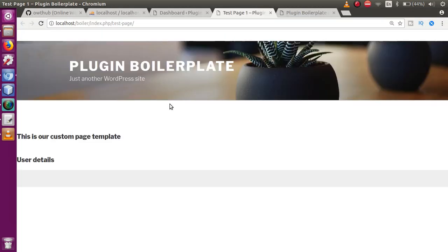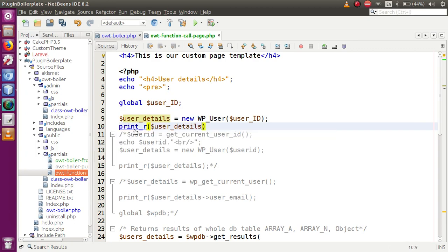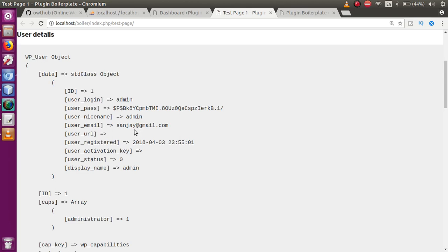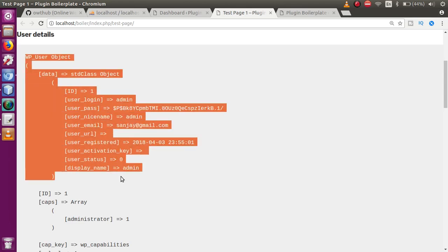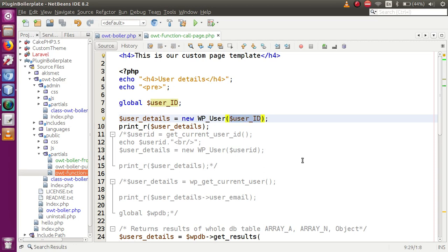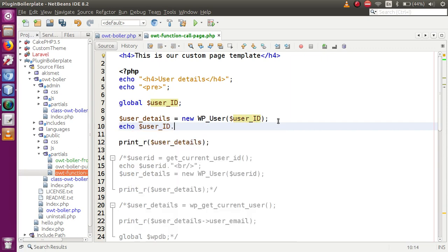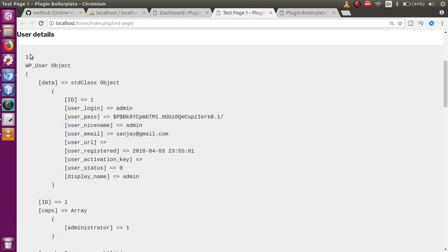Save the file, go to the browser, and refresh. Initially nothing is returned because we haven't called `print_r` yet. After adding `print_r`, refresh once more — it returns the user details based on the global `$user_ID`. Echoing the global variable directly with a `<br>` tag shows the ID value, and the user details object is displayed below.